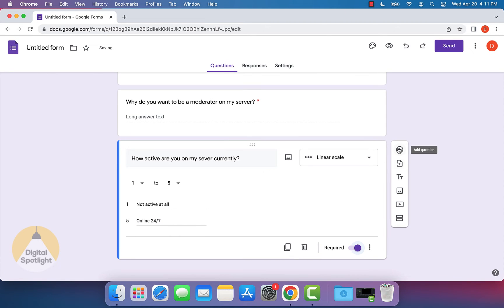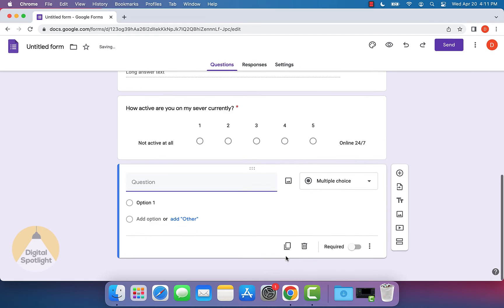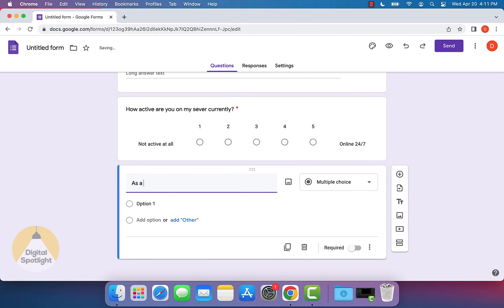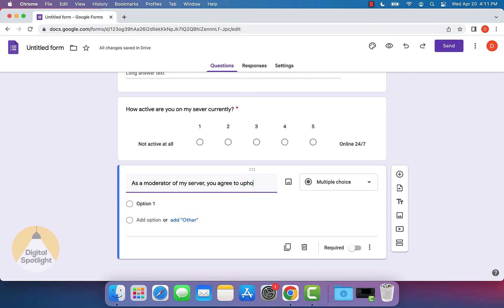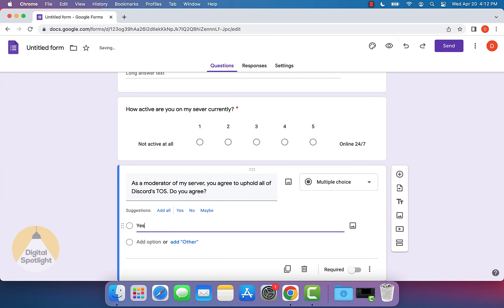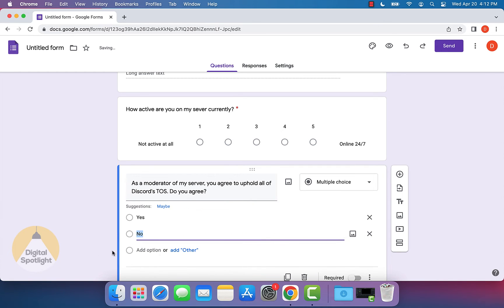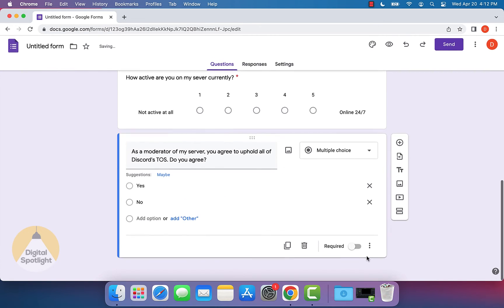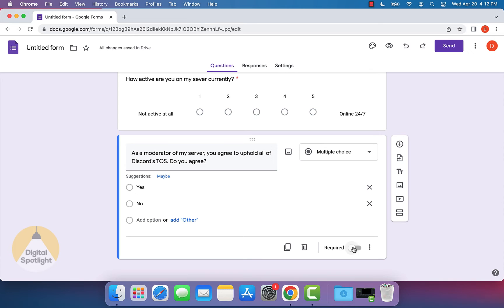And then finally, let's say we just want to put in as a moderator of my server, do you agree to uphold all of this? Do you agree? And we can put again, yes, or no. And then we can make this required.